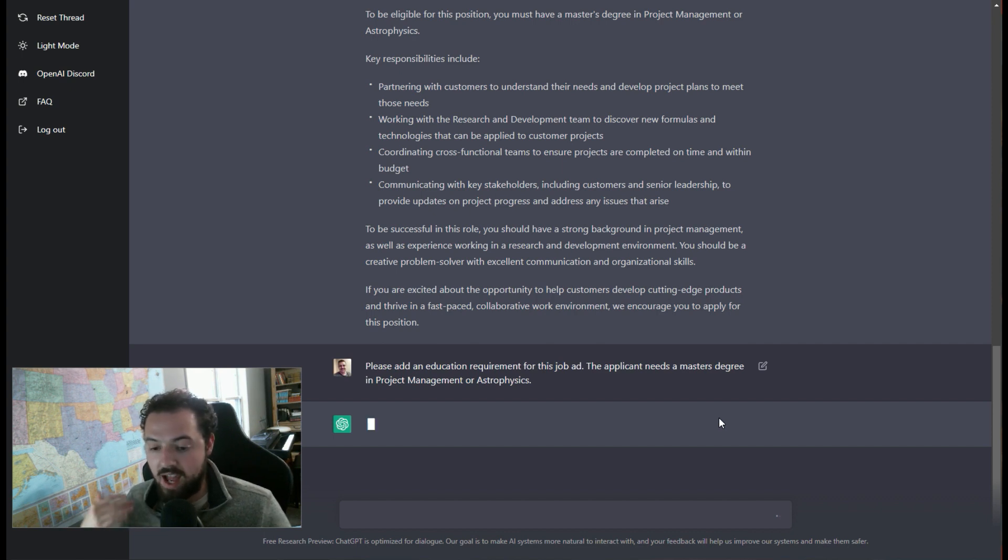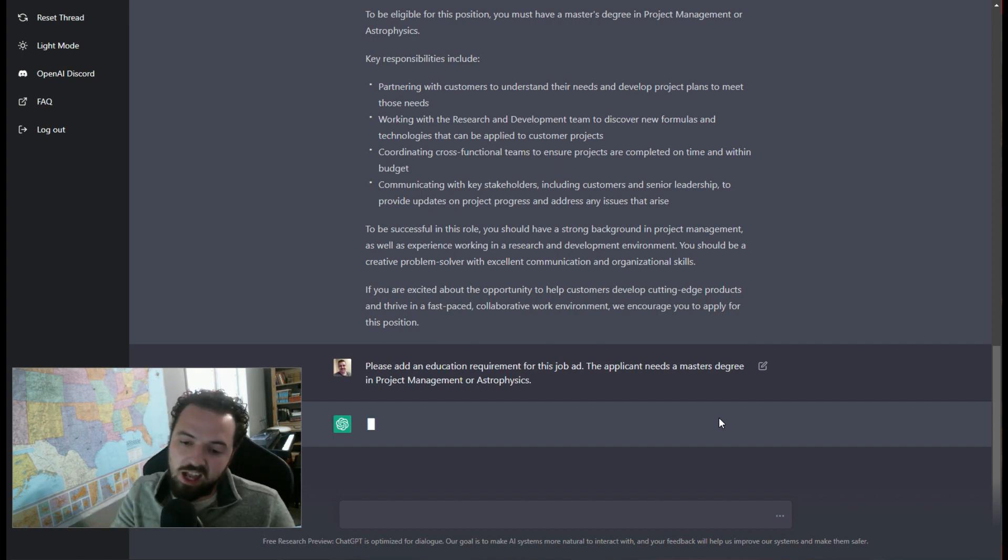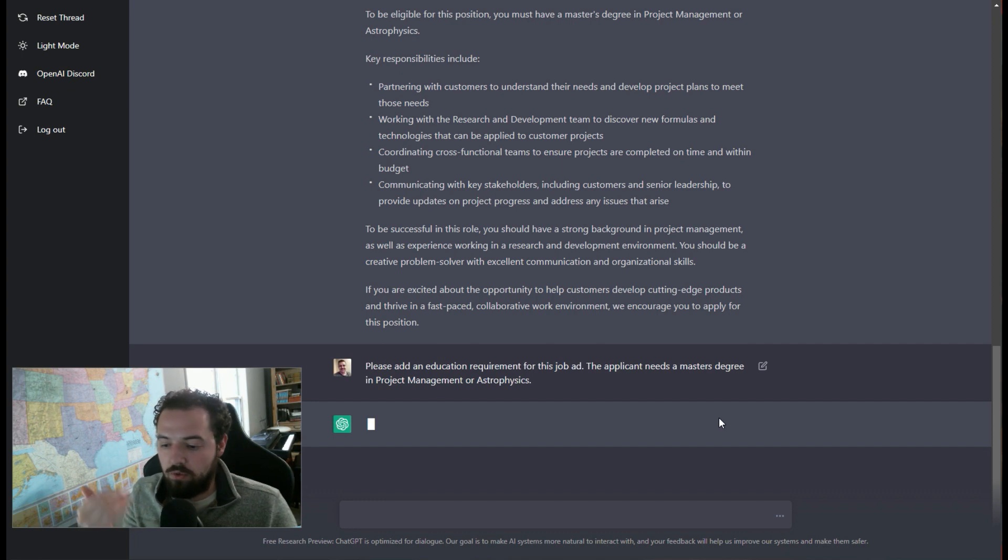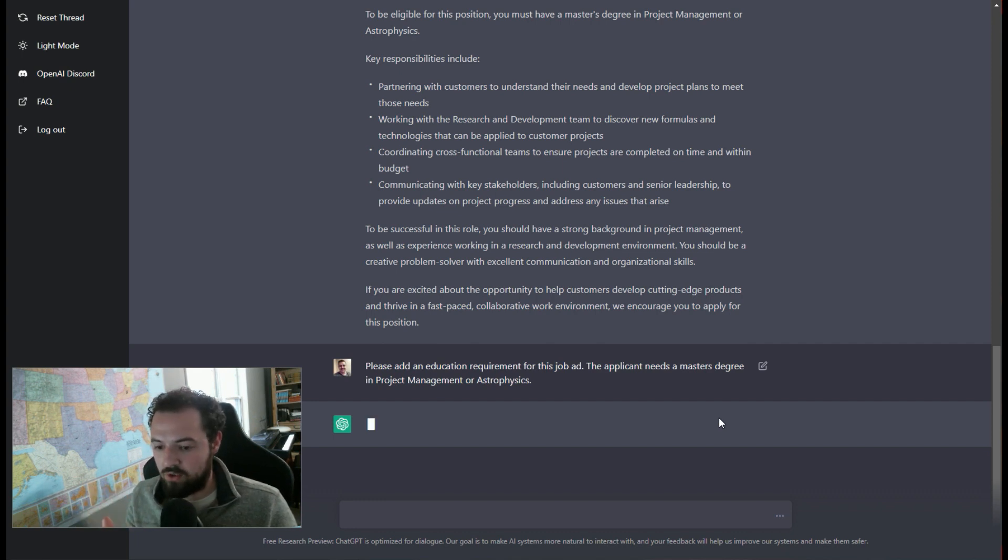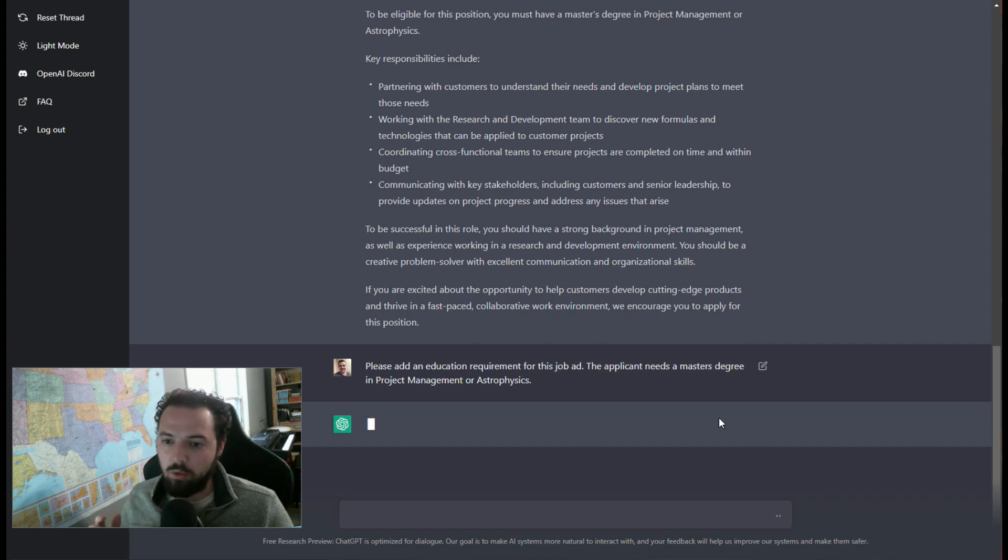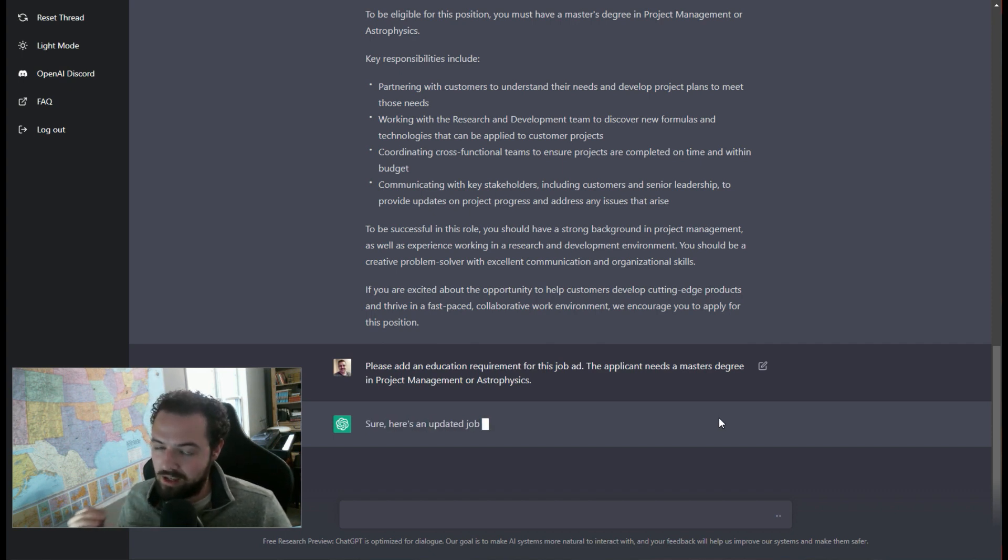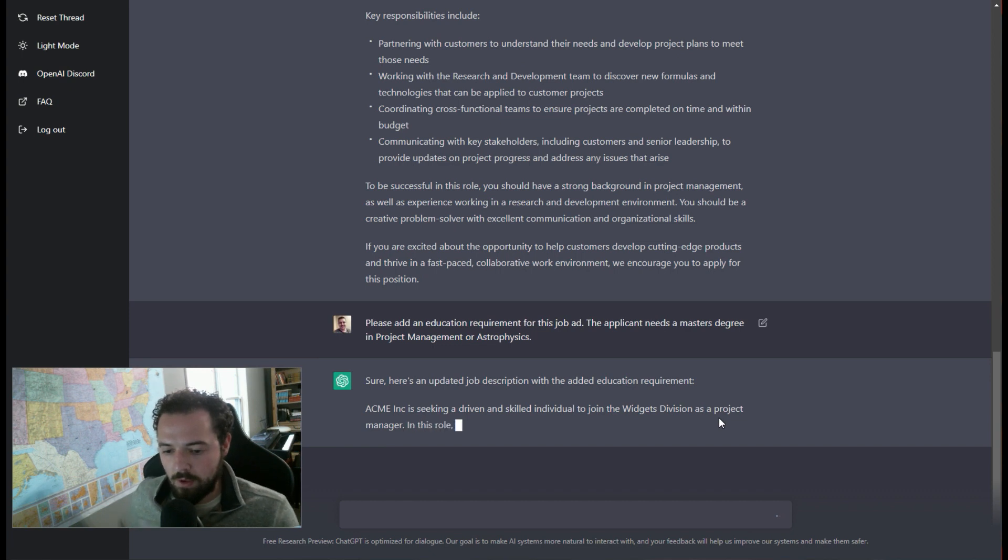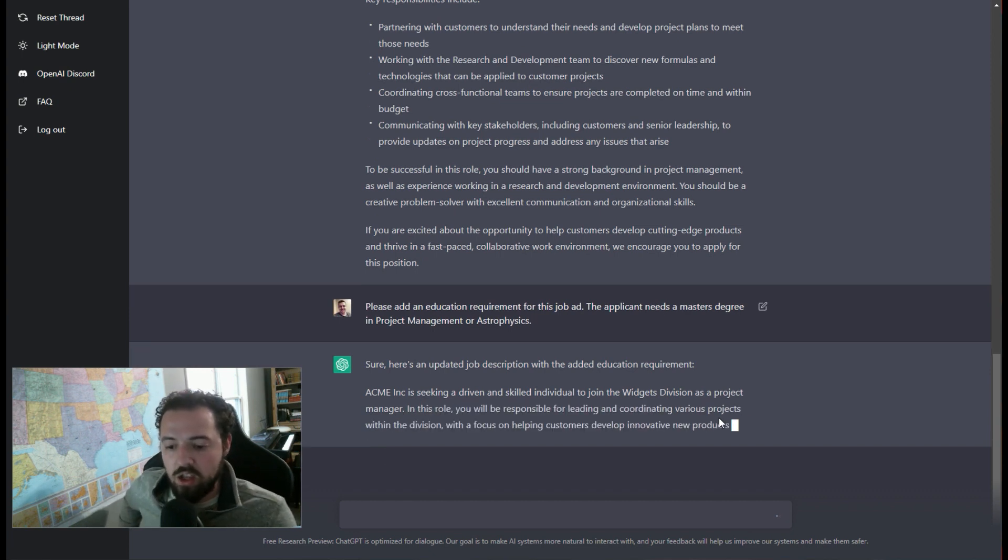in astrophysics, or it's not going to work out to work at Acme Inc. in the widgets division. So let's see if it comes through and does it now. Usually the more specific you are, then the more it's going to emphasize it.